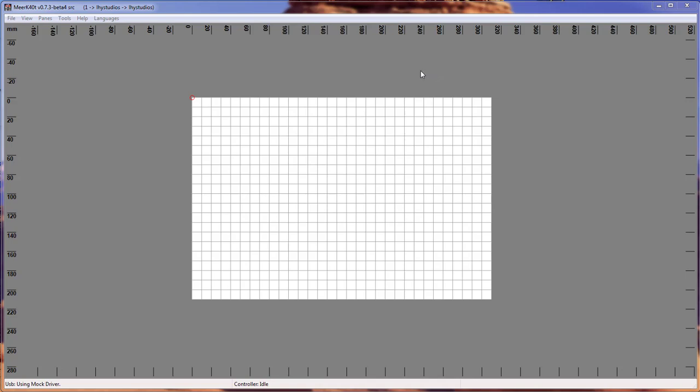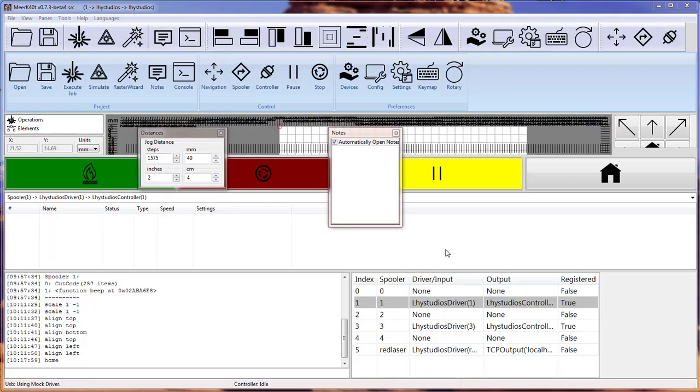All right, today the feature I'm going to go over is user interface. This is Meerkat with absolutely no panes whatsoever turned on. And this monstrosity is Meerkat with every single pane turned on.